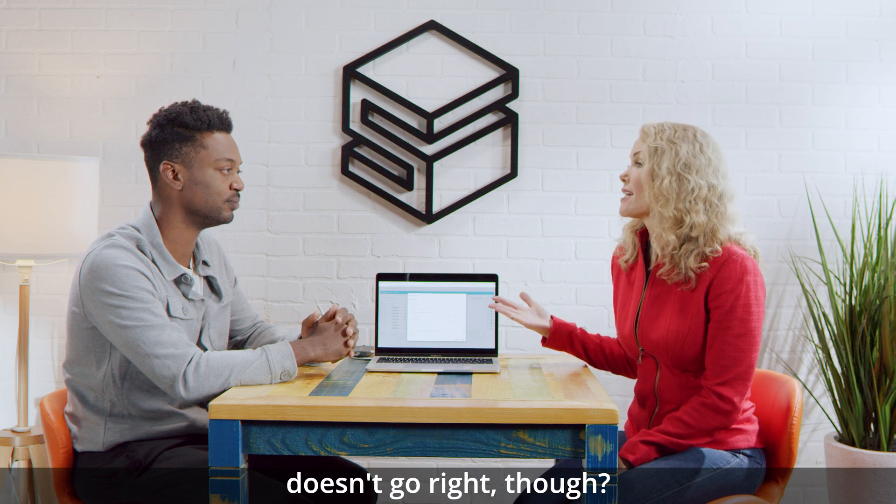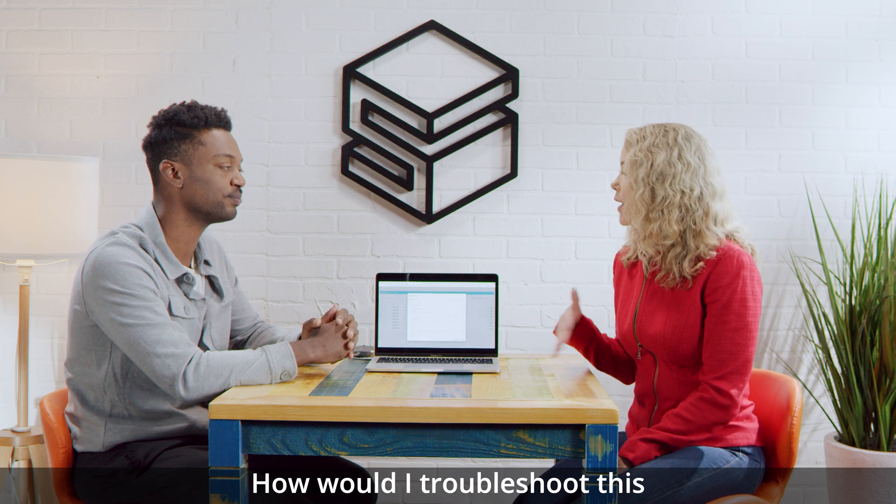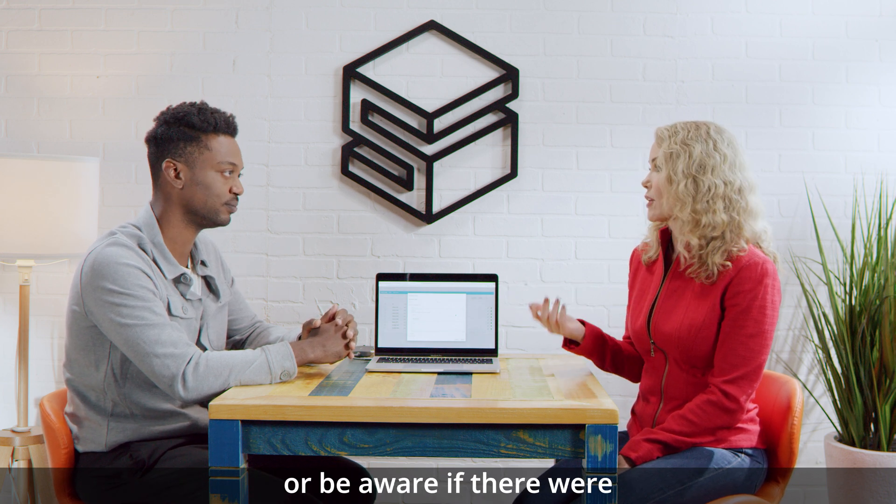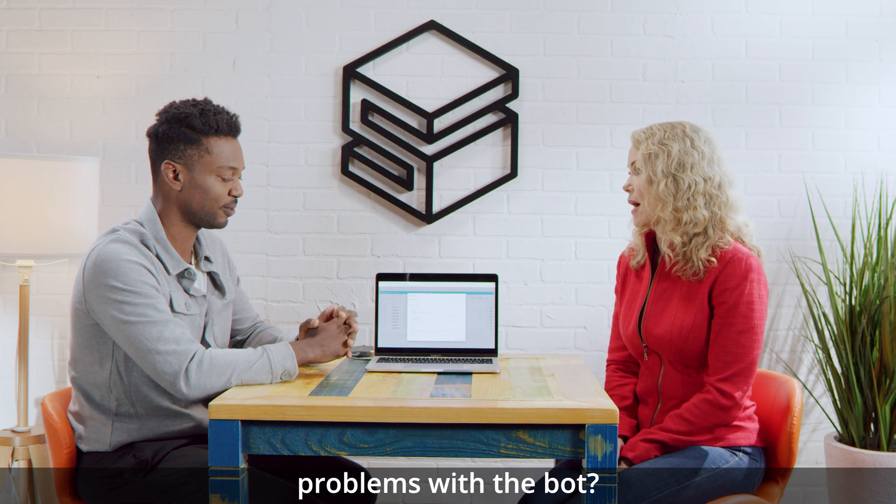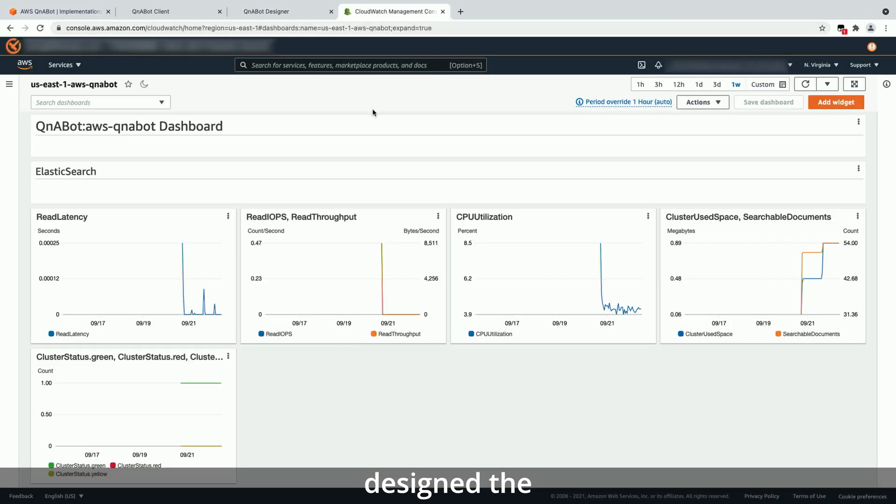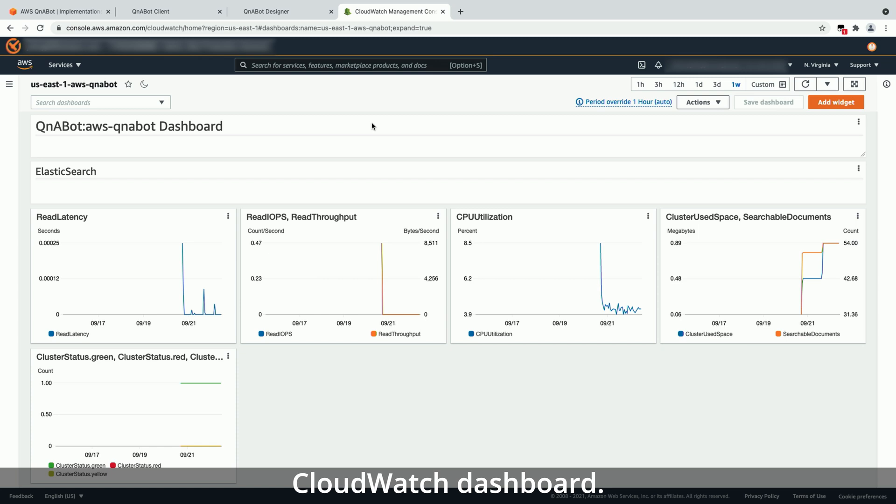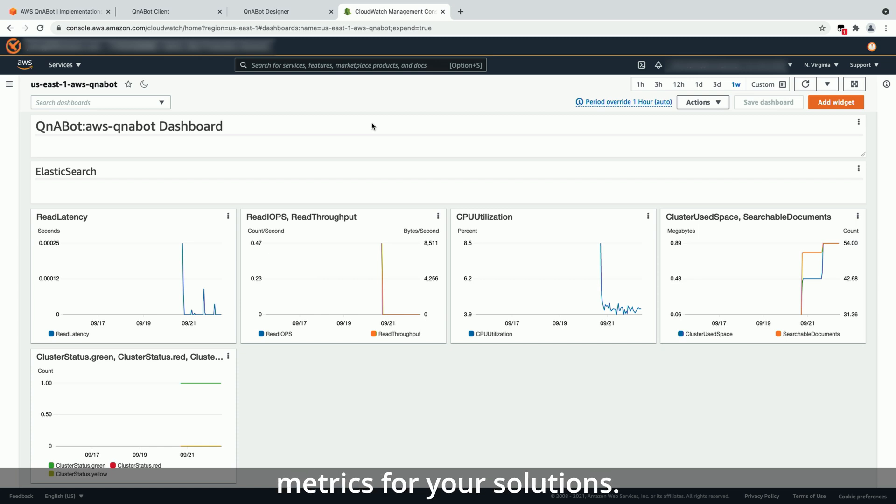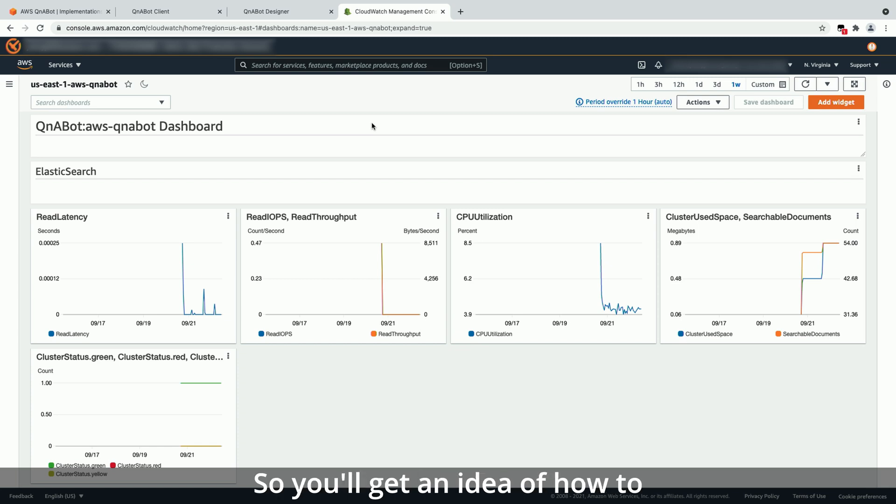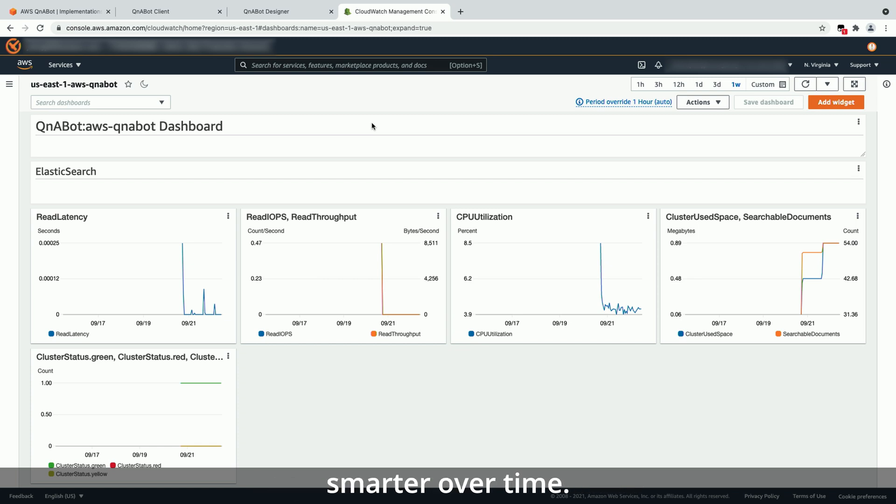What happens if something doesn't go right though? How would I troubleshoot this or be aware if there were problems with the bot? Right. And this is why we designed the CloudWatch dashboard. So these are operational metrics for your solutions. Here you'll find things like all of the questions that your bot has received that they weren't able to answer. So you'll get an idea of how to optimize and make the bot smarter over time.